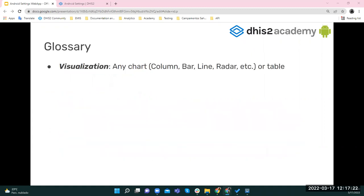Here is a small glossary. The word 'visualization' will be used frequently. Every time it's used, it means any chart — column, bar chart, line chart, radar chart — or a table that you create on the Data Visualizer app on the server.